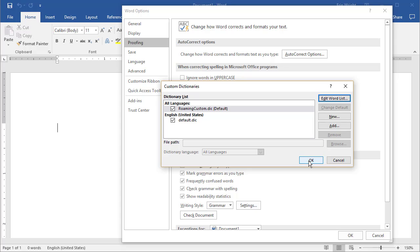The RoamingCustomDictionary is the default custom dictionary file for your entire Microsoft Office Suite, so you can edit it in other Office programs.